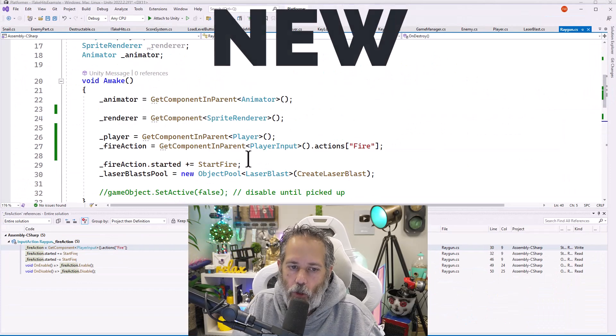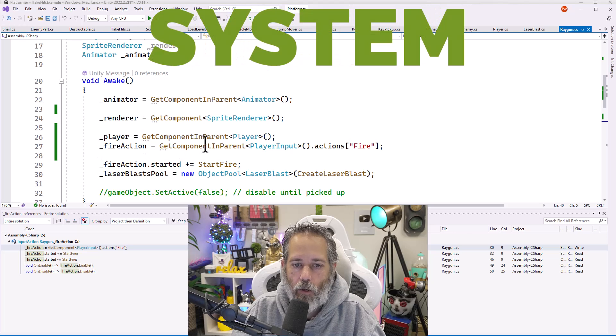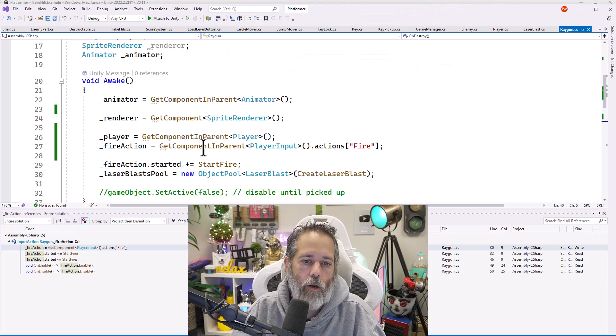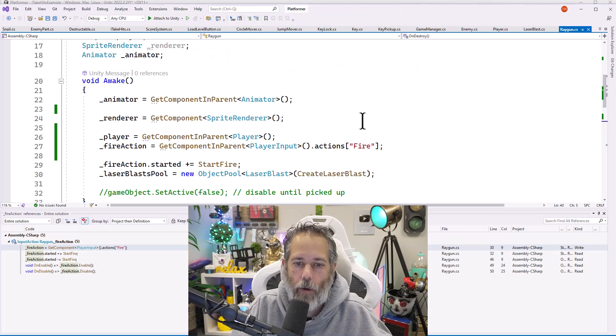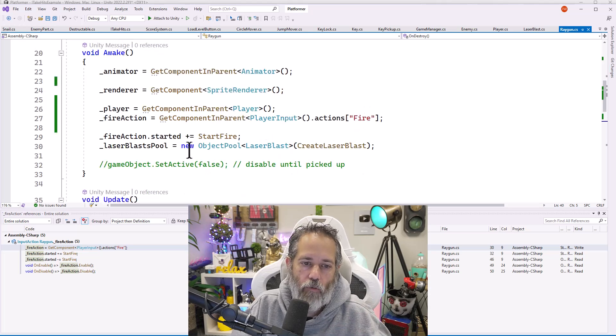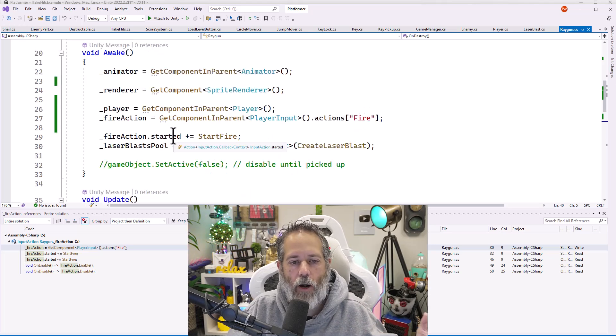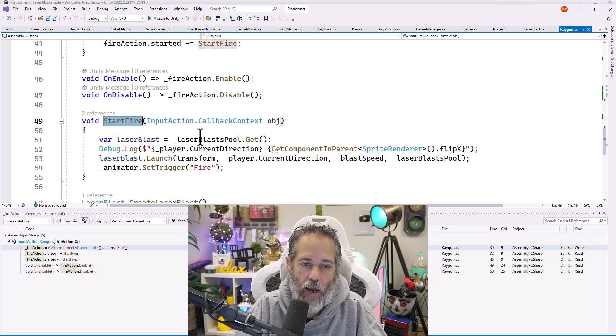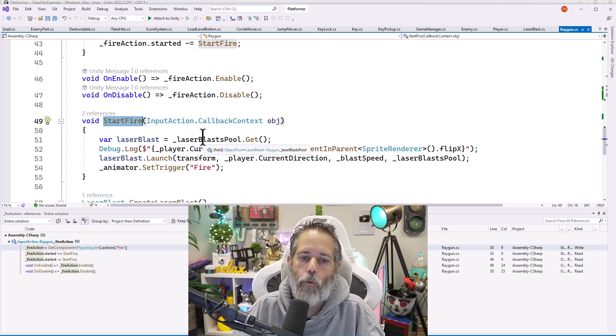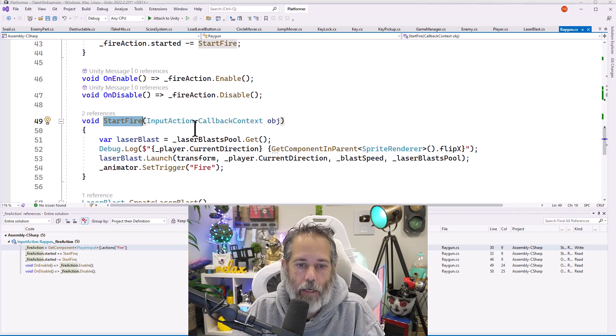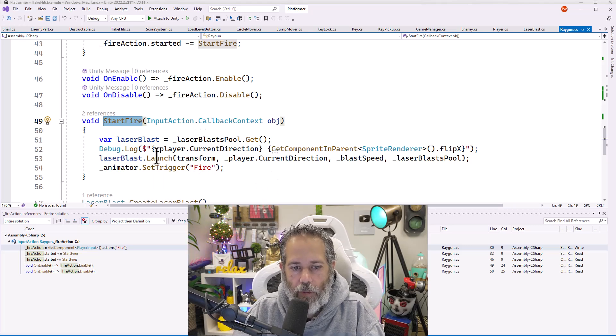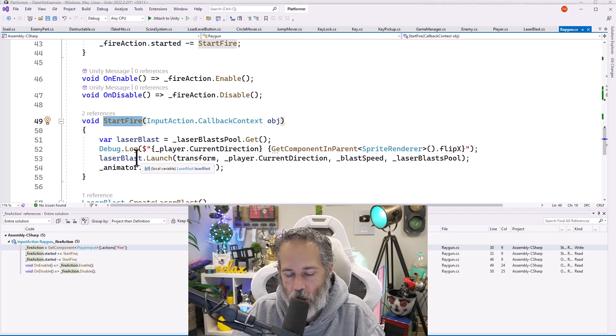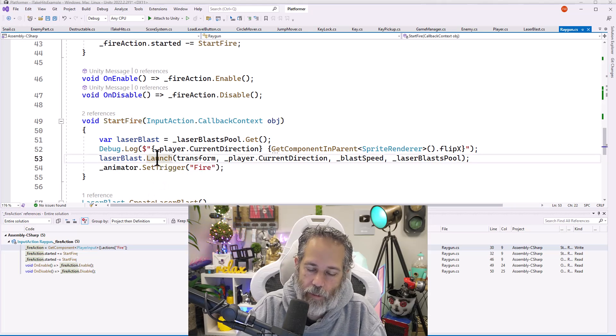It's using the new input system. We get the player input module from our component and parent, which is the player object. We register for the fire action started event, and then call start fire. Start fire gets a pooled laser blast from our laser blast pool and then launches it in the correct direction, calling the laser blast's launch method.